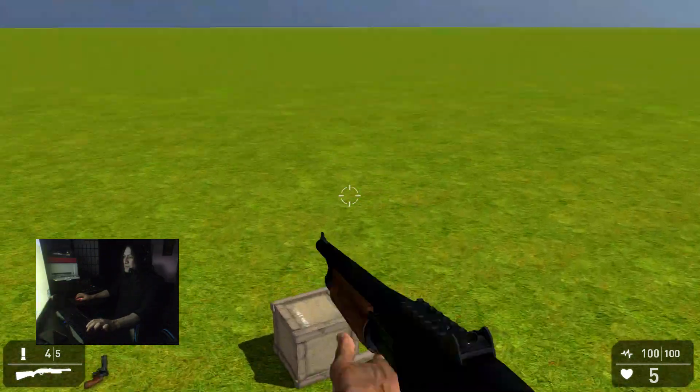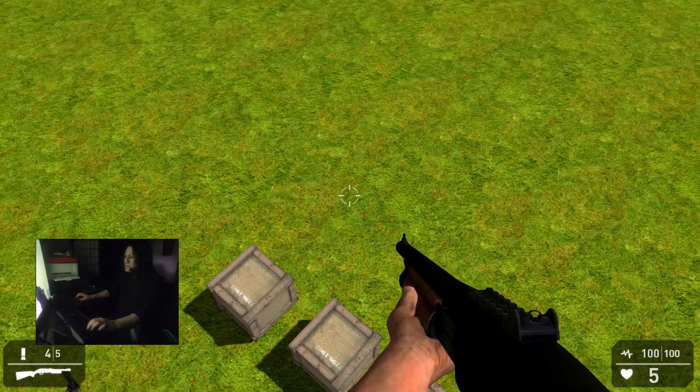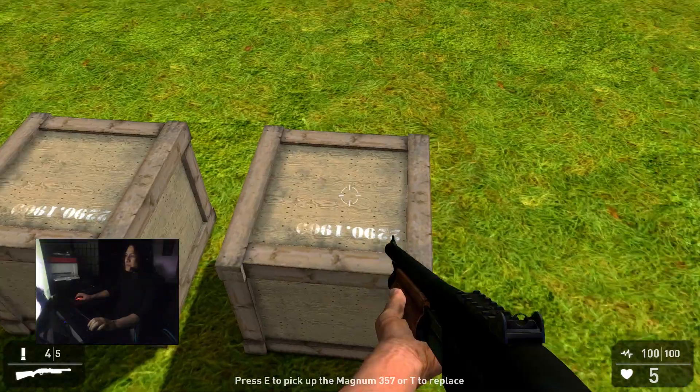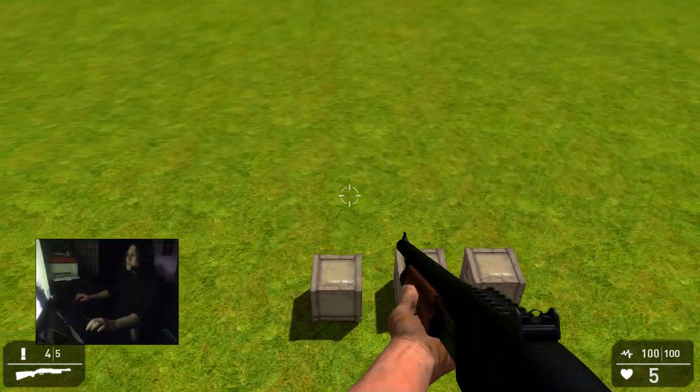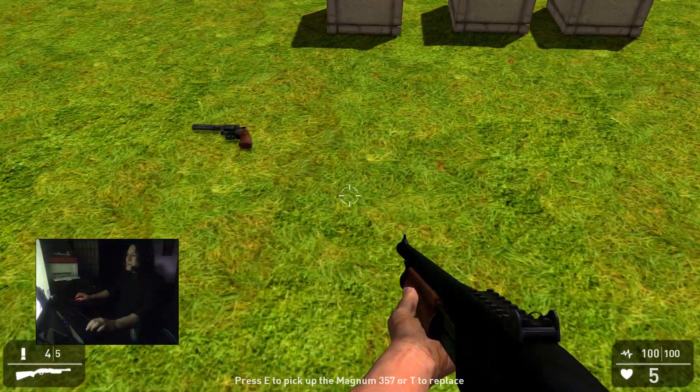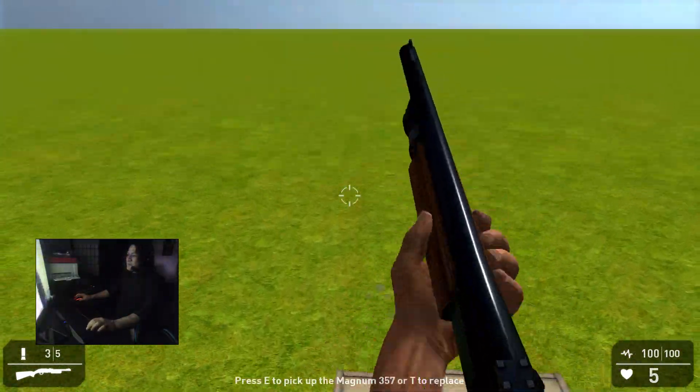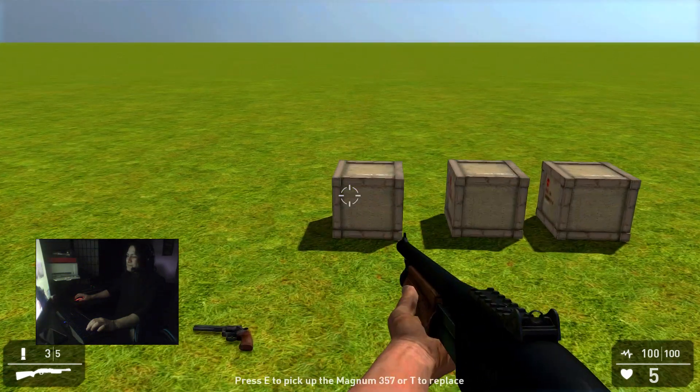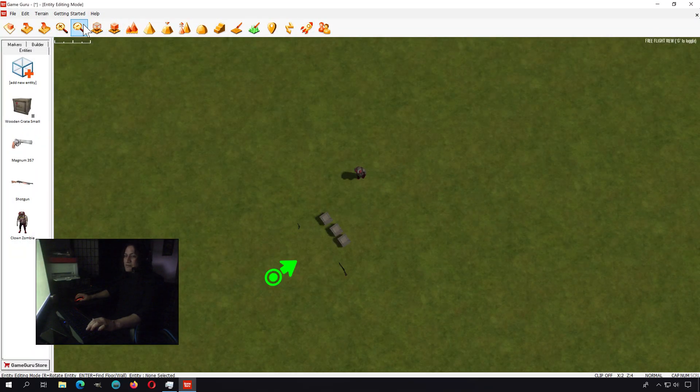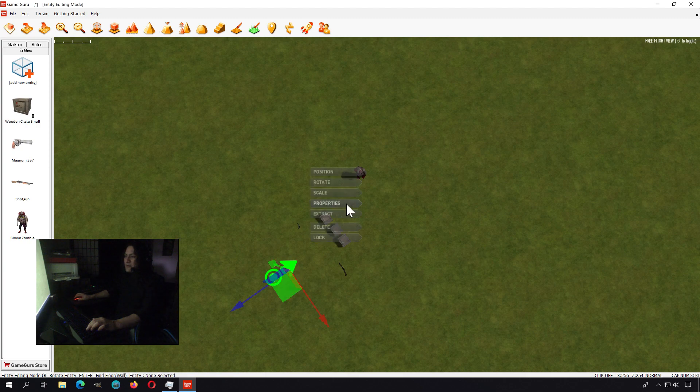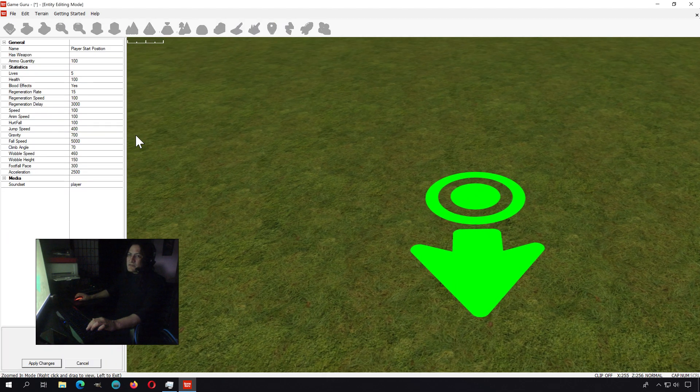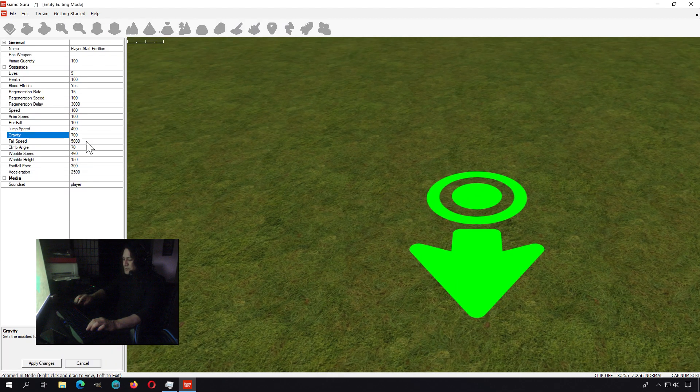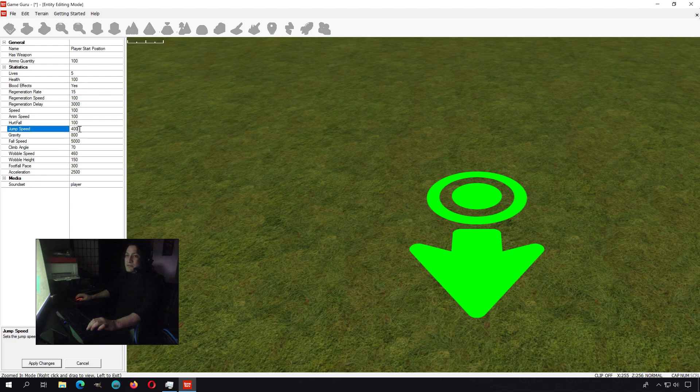And the jump, that might be a little too much. I don't know, I kind of like it. I like high jumping, sort of like Halo. Maybe a little less than that. And this is the good thing about this. You don't have to worry about physics and stuff. Maybe just increase the gravity. I don't know, just put it back to 800 or something and set this to maybe 380.